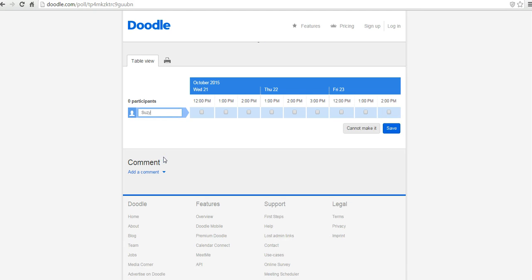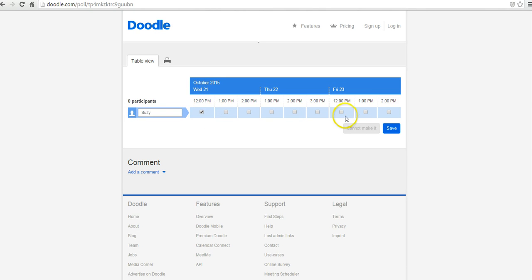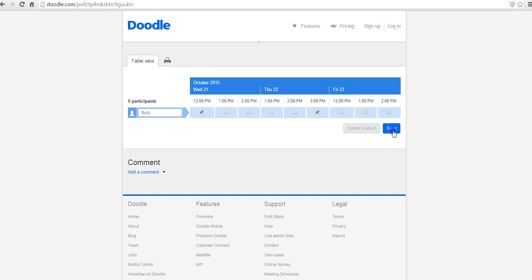So perhaps Susie is going to fill us in. And she's available at 12 p.m. or 3 p.m. tomorrow. And that's the only time that she's available. So hit save.